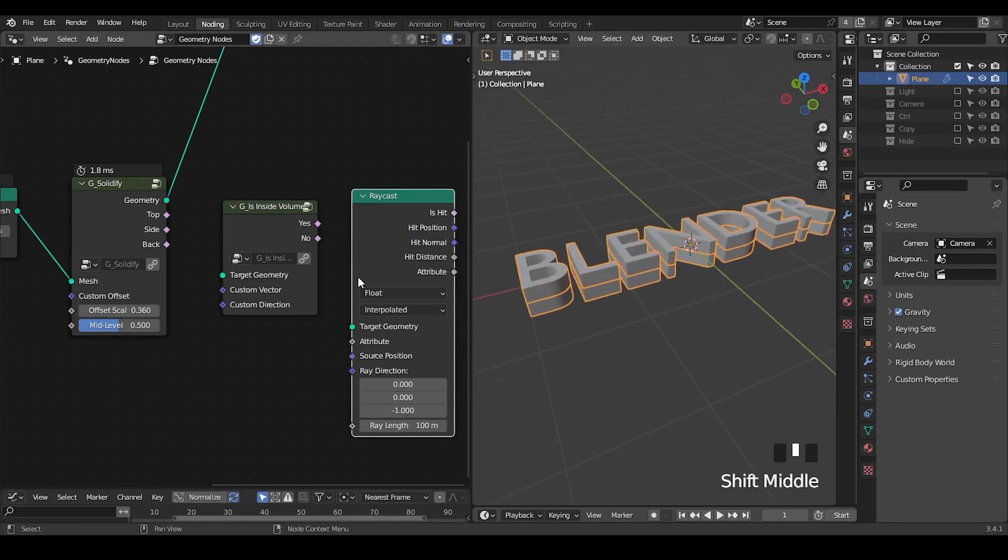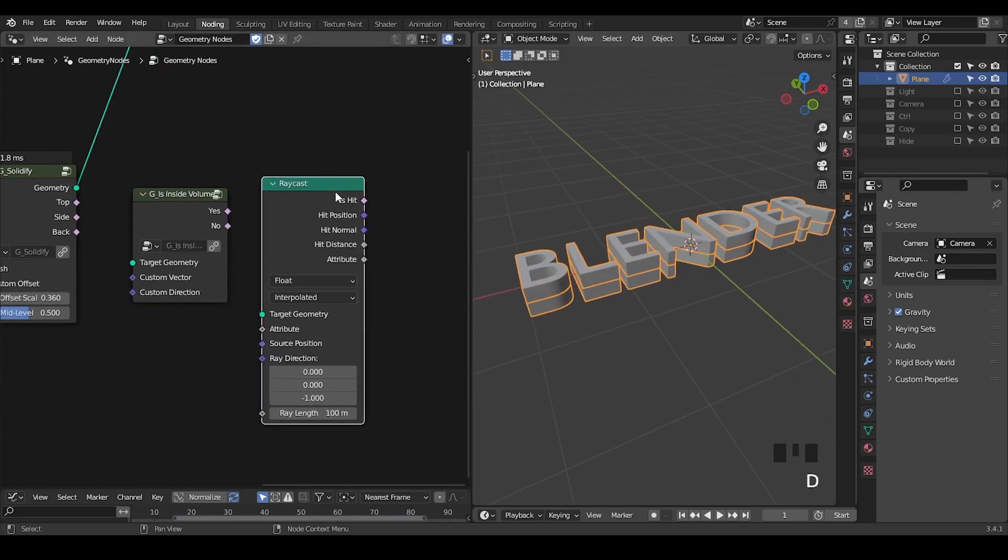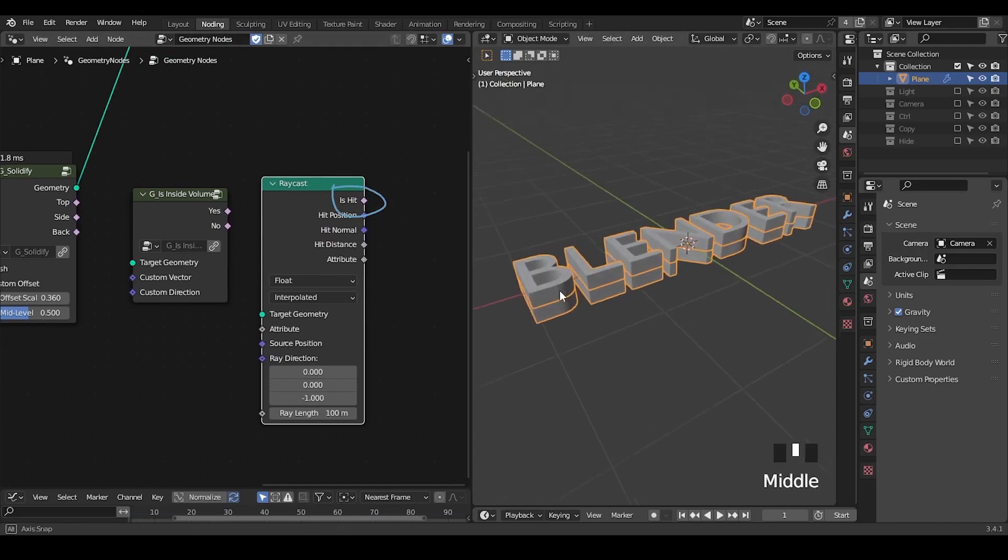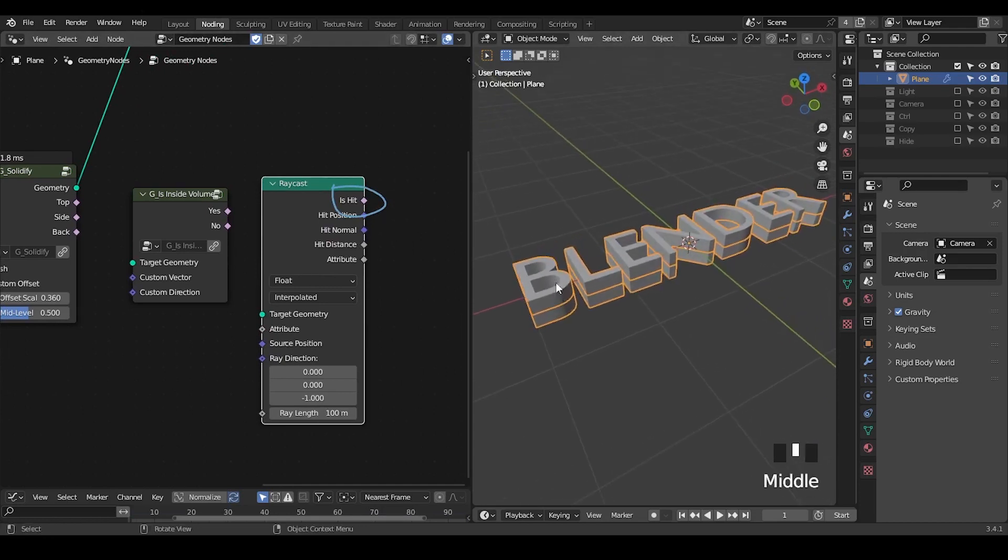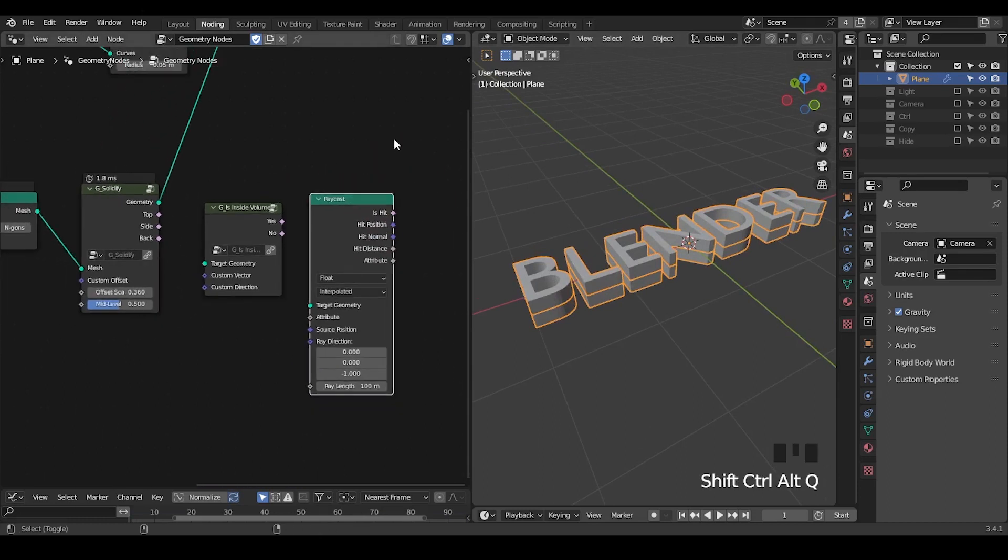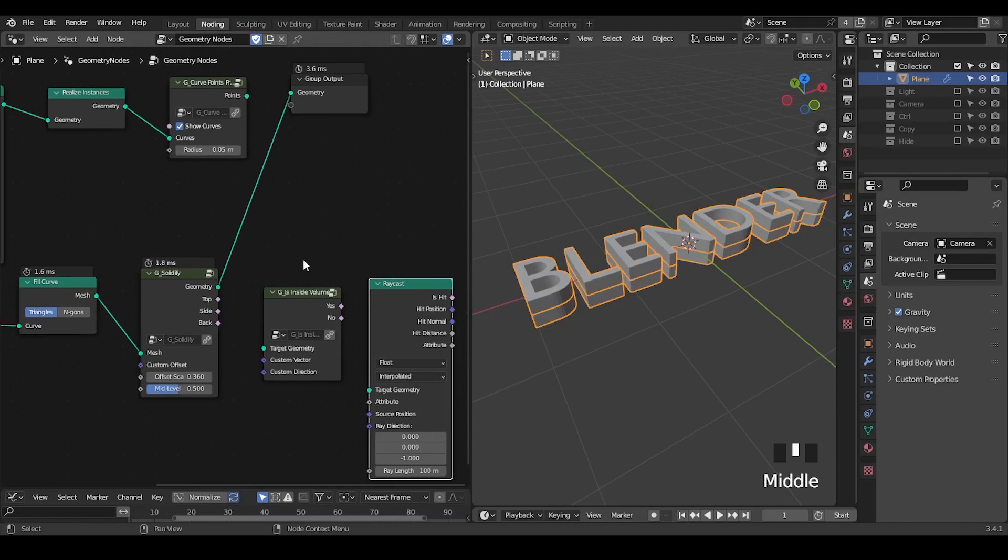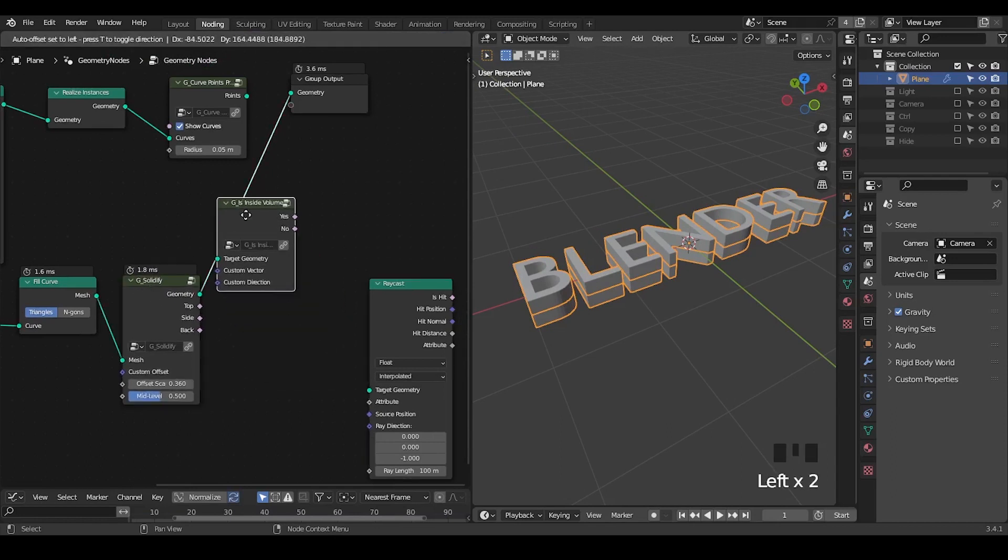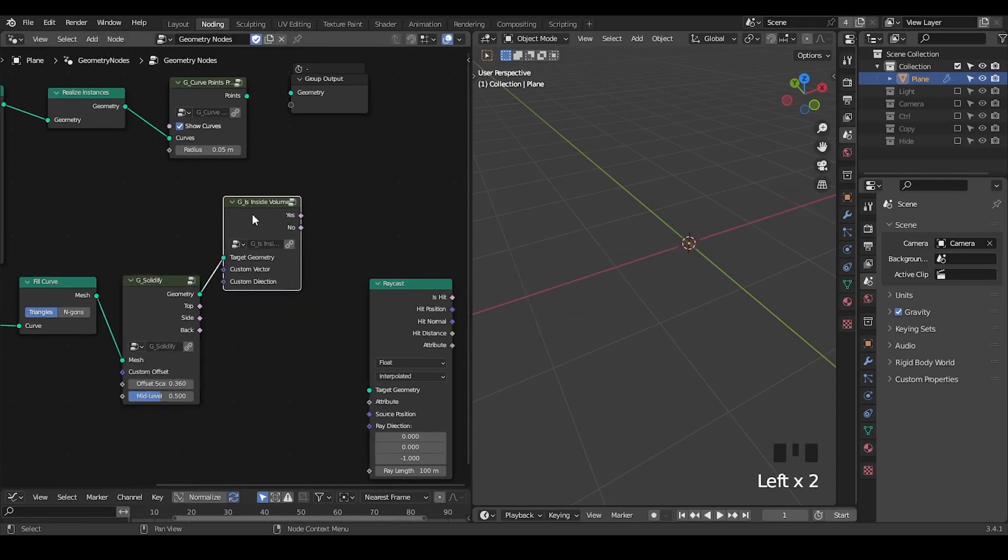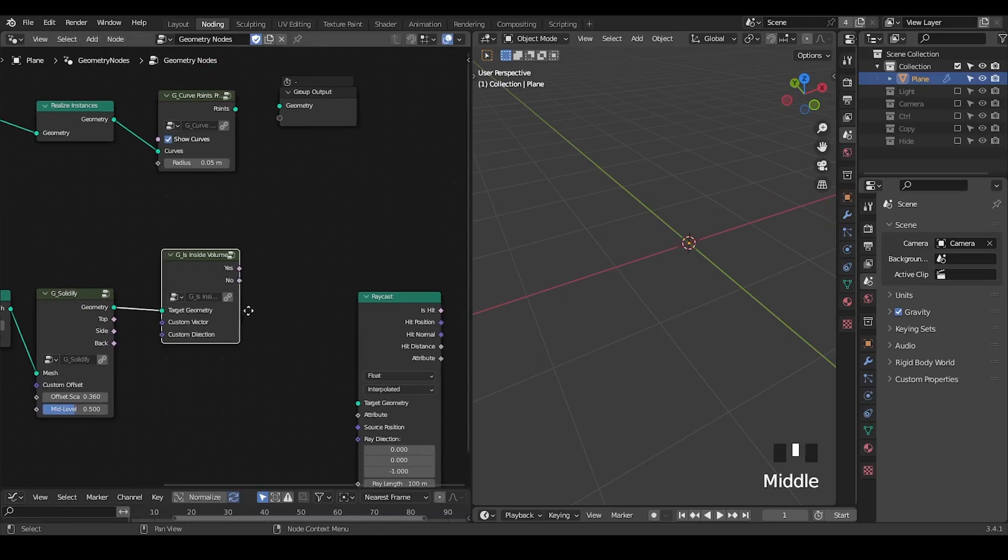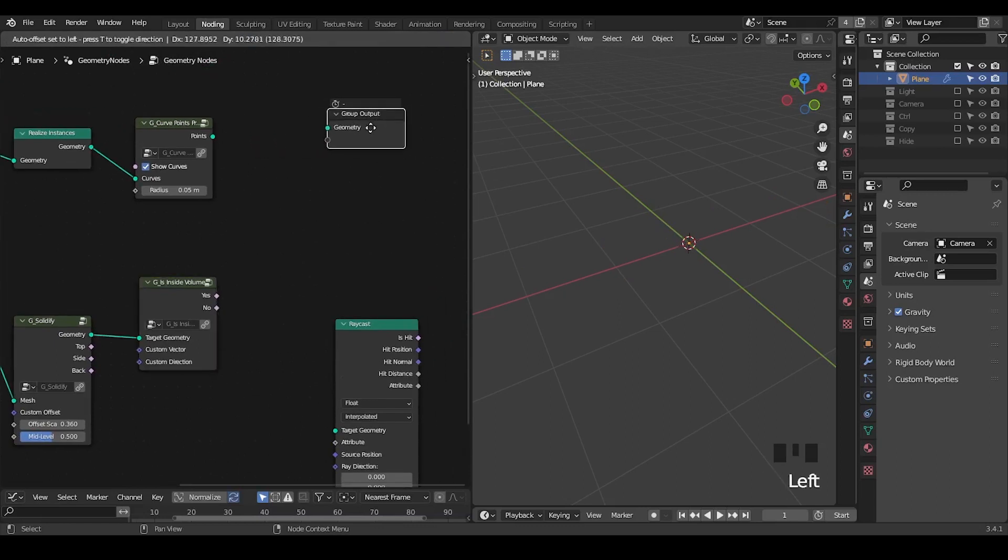So that by determining if the ray is hitting the geometry, we can decide if this point is inside the volume or not. Okay. Since we are evaluating this text object, we just plug this target geometry into the geometry.